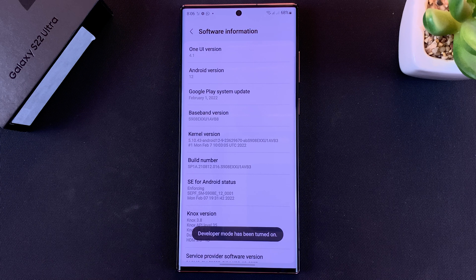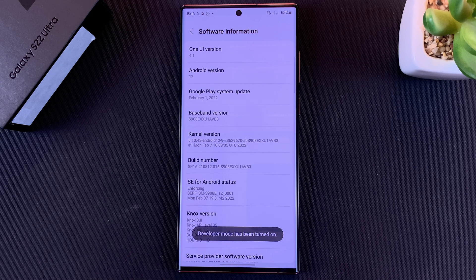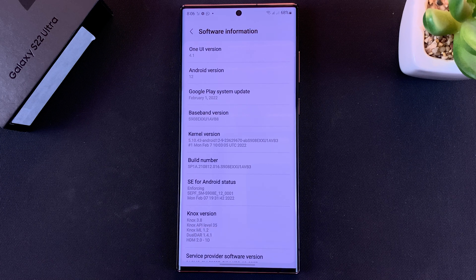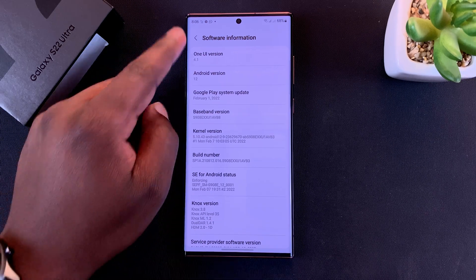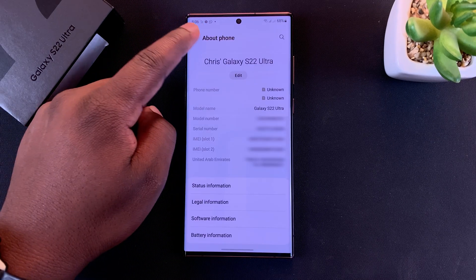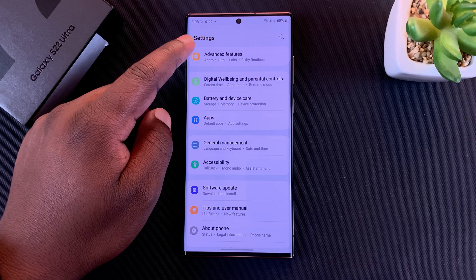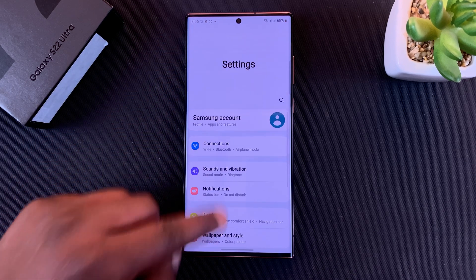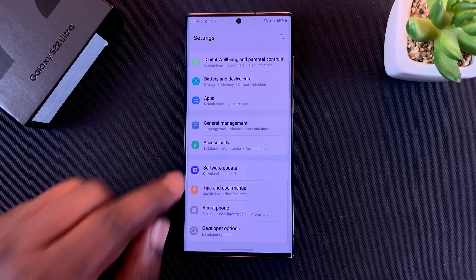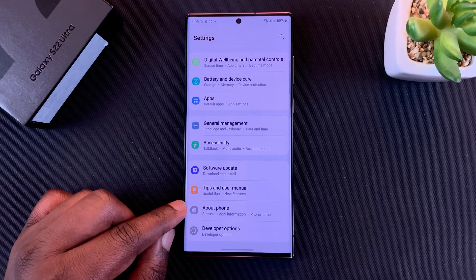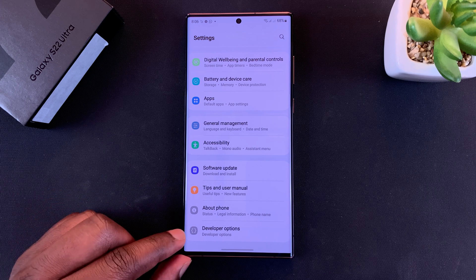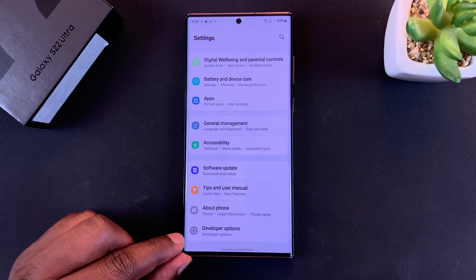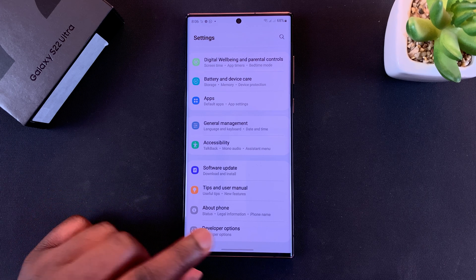Now if you go back all the way to the settings page and scroll down, under About Phone there's a new option called Developer Options.